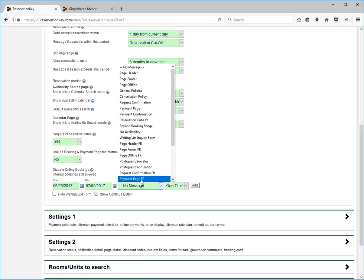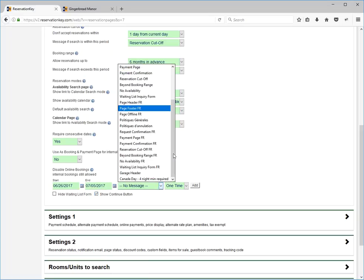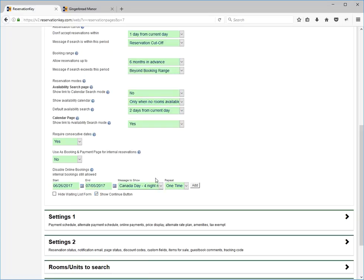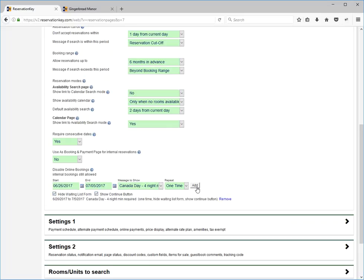We're going to pick that message that we just wrote, Canada Day, and it's going to be a one-time message. We can also hide the waiting list form and click add.